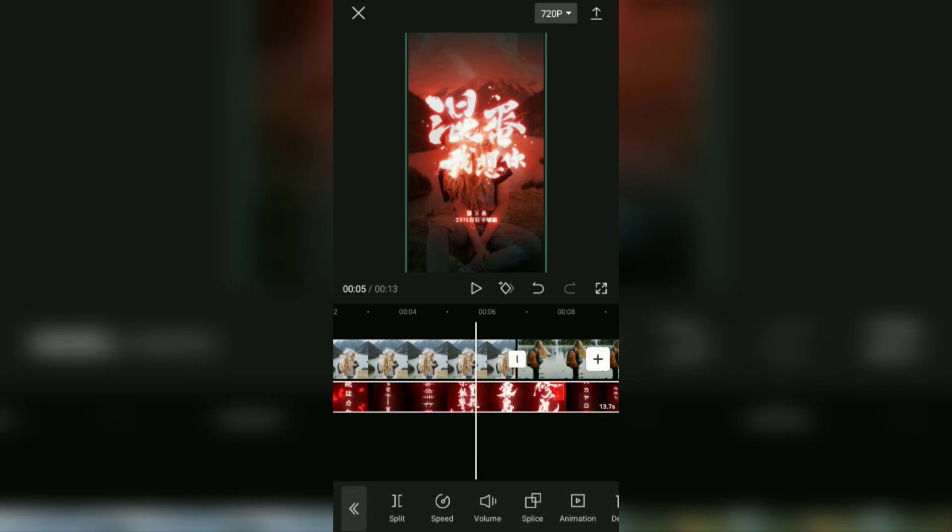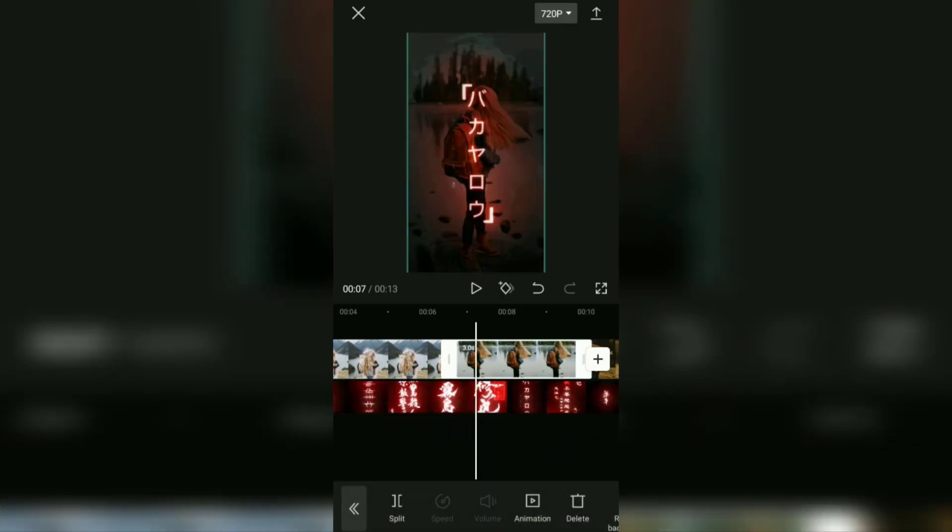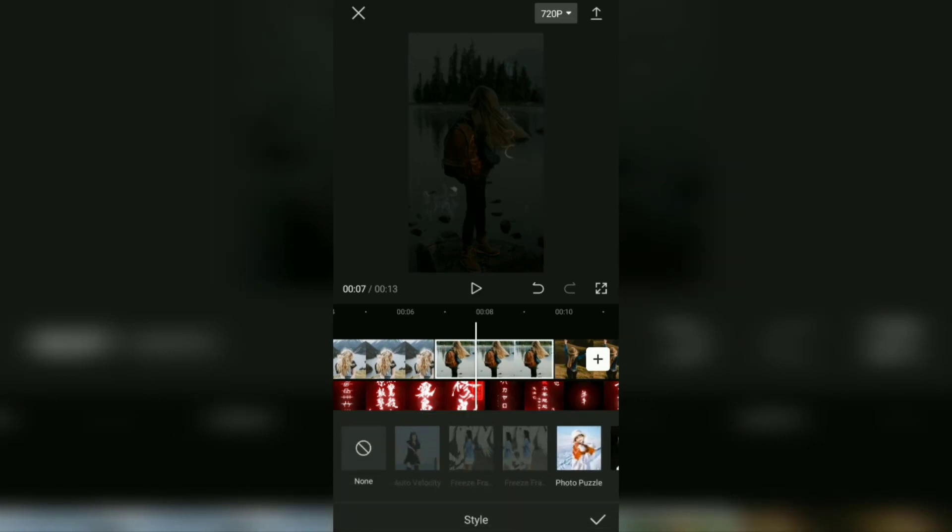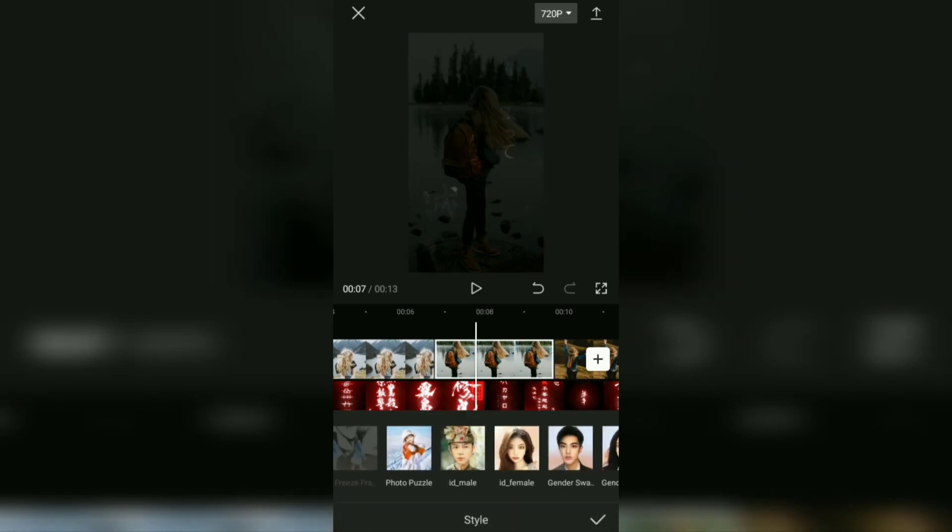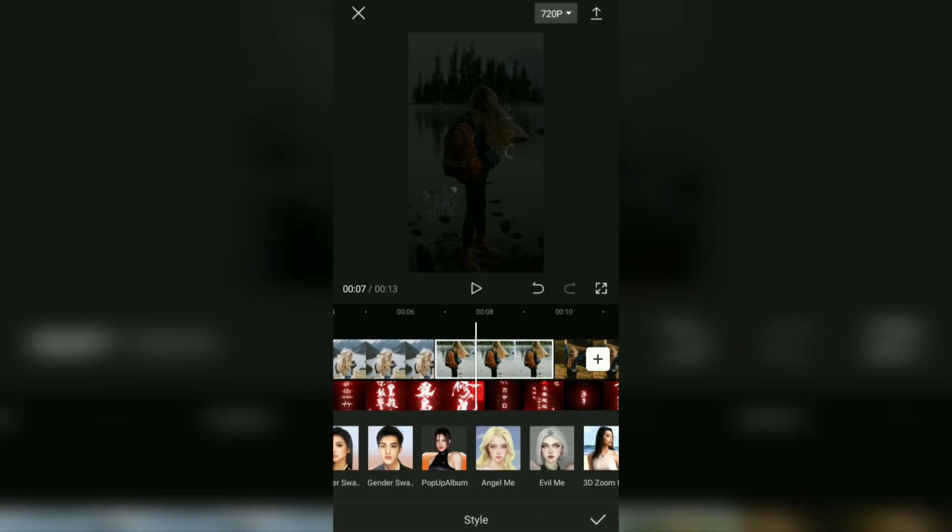Next, for the second photo clip, open the style menu and select the 3D zoom pro effect.